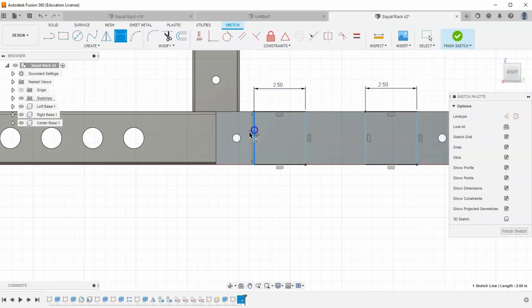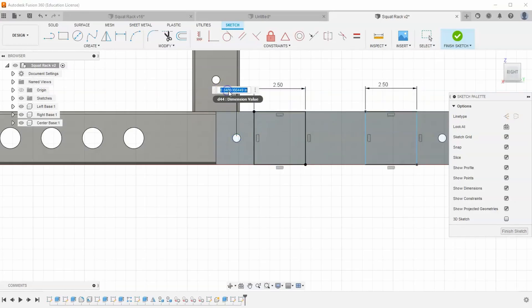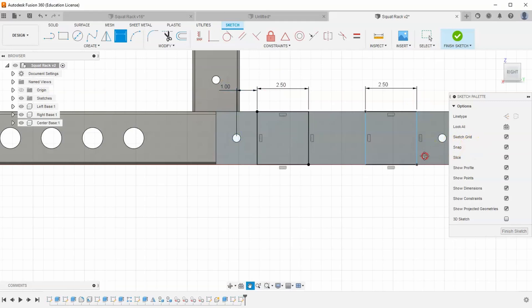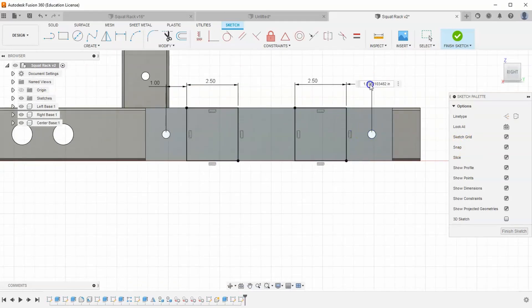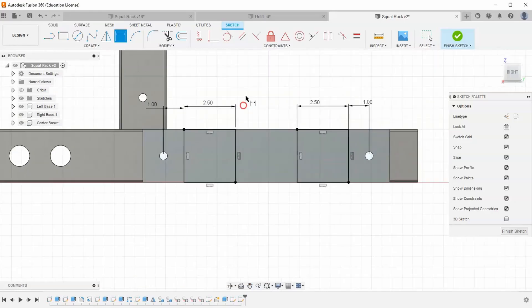And I want it to be one inch off these center circles. And so one inch from here and over here the same. From this edge to this center circle, one inch. And finish our sketch.